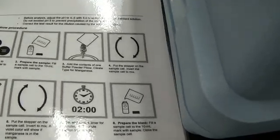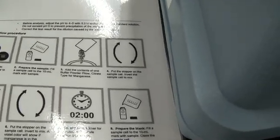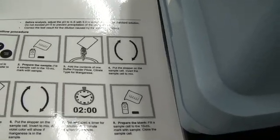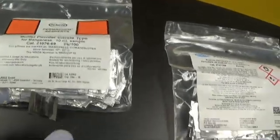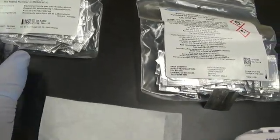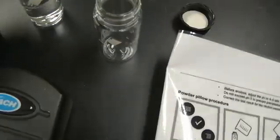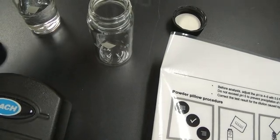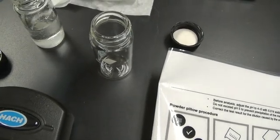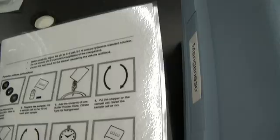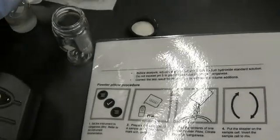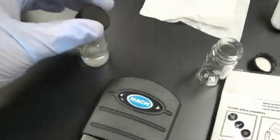Next, we add the contents of one buffer powder pillow, citrate type for manganese. I've got that here. I'm going to add that. Then I put on the stopper and invert to mix. There we go.